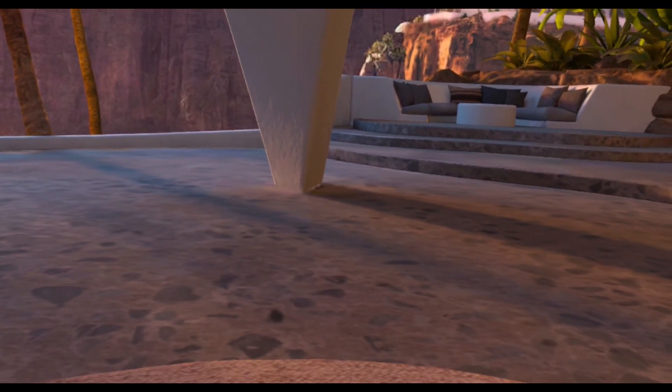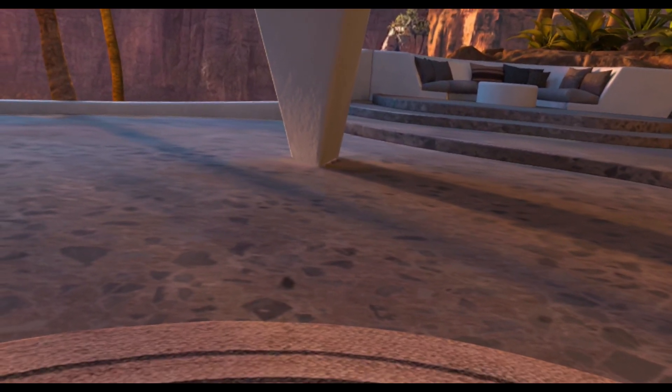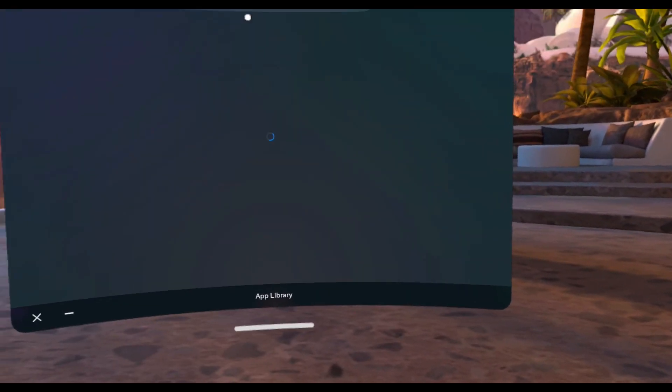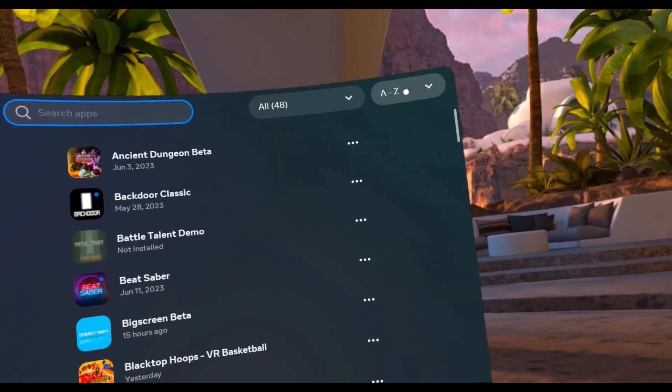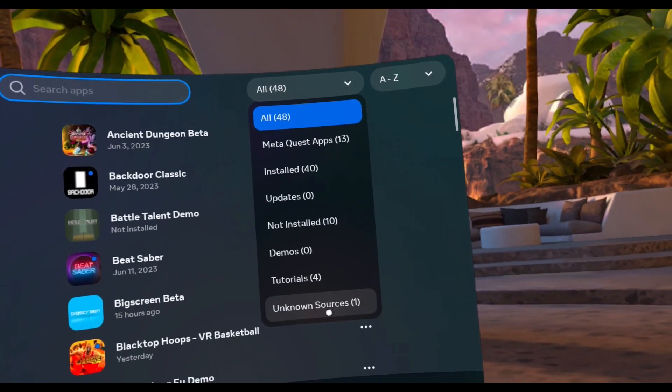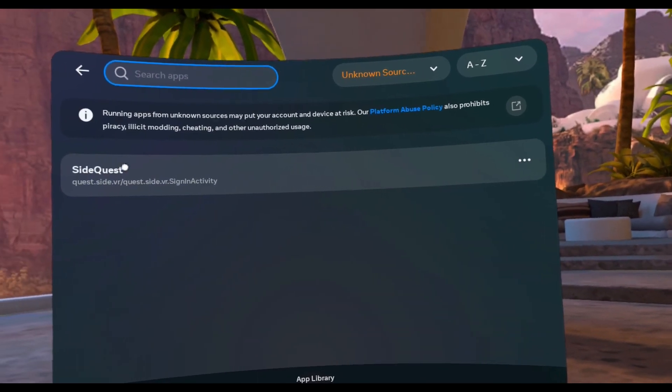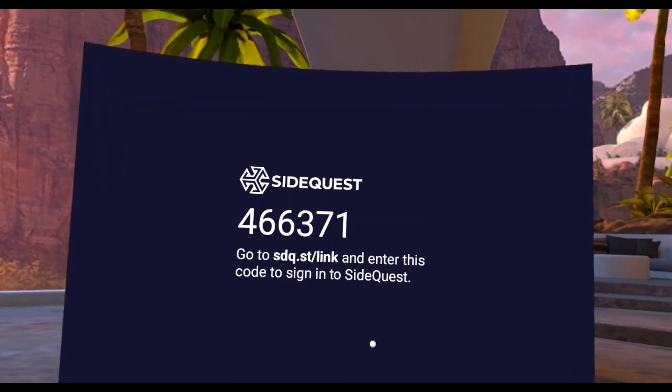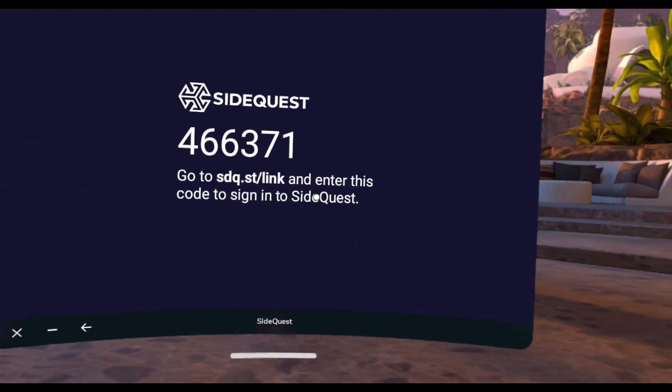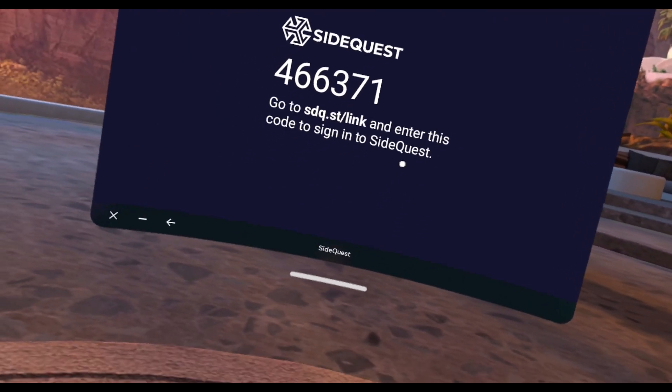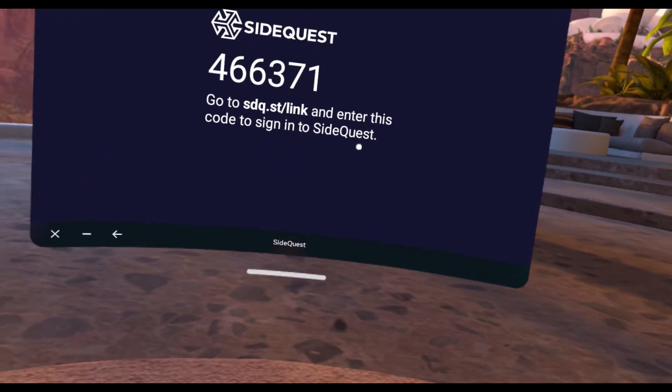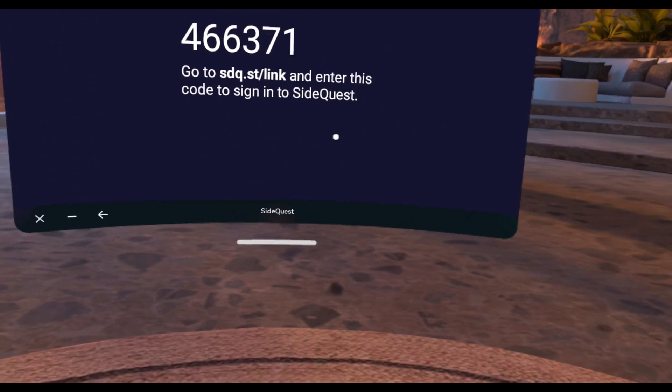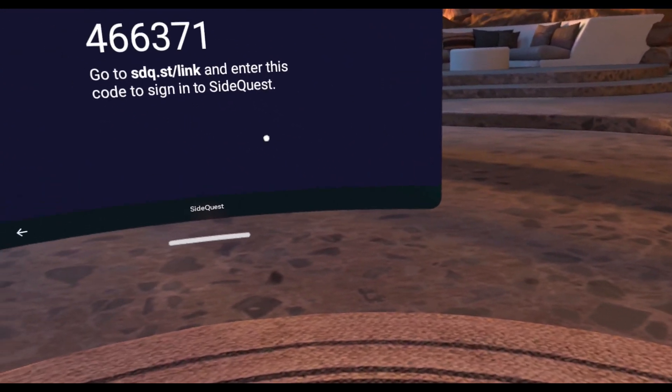Okay, now that you downloaded the SideQuest app to your headset, what you need to do next is go to the App Library, click on Search Apps, click on the All button, go all the way down to Unknown Sources, and then click on SideQuest. It will give you a code. And from here, you type that into your SideQuest account to link your Quest to your SideQuest account. And you're good to go. Thanks. Have a good one.